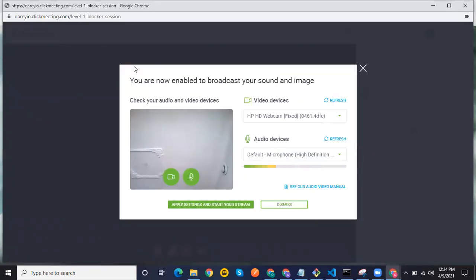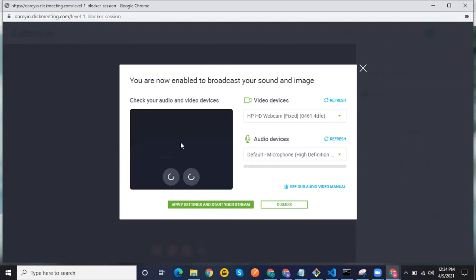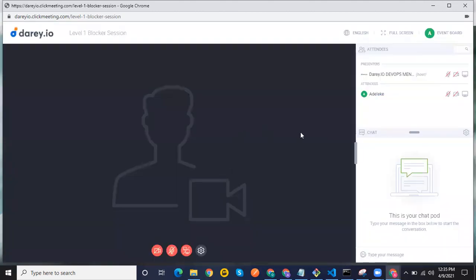You may be prompted to give permissions. If that comes up, you can give the permission. You can remove the camera if you want, cancel out, and then click Apply and Start Streaming.